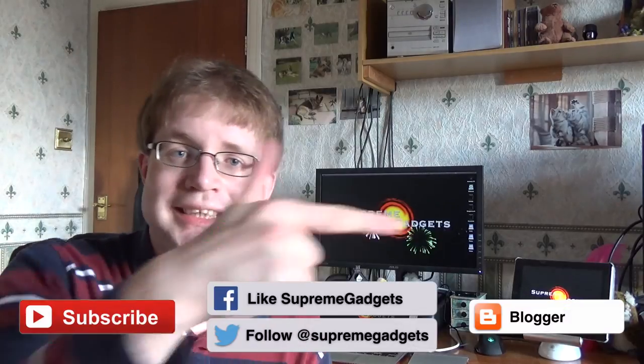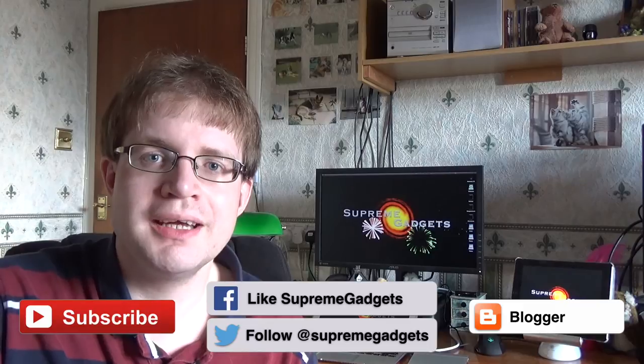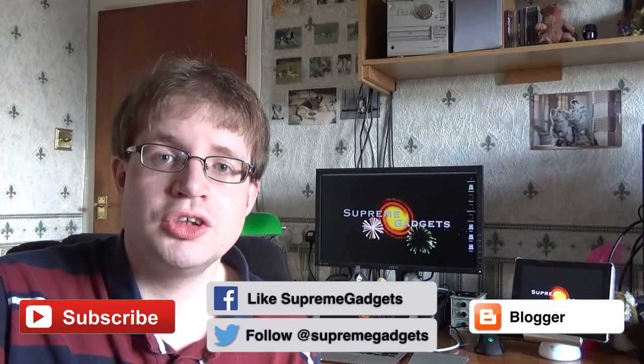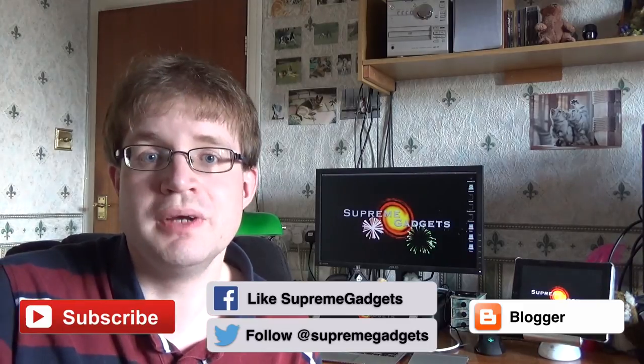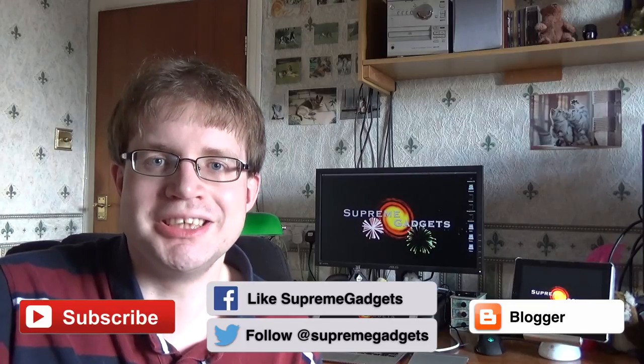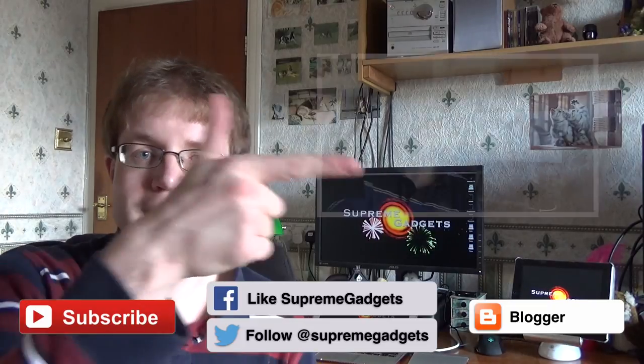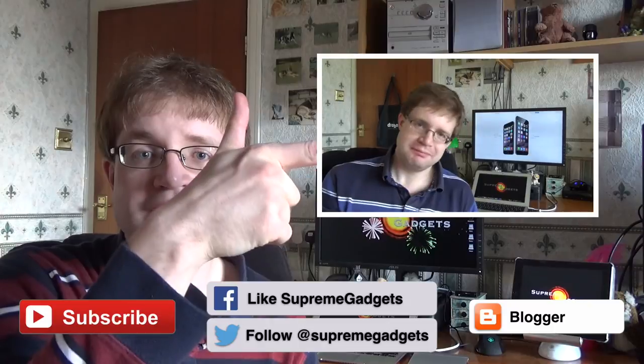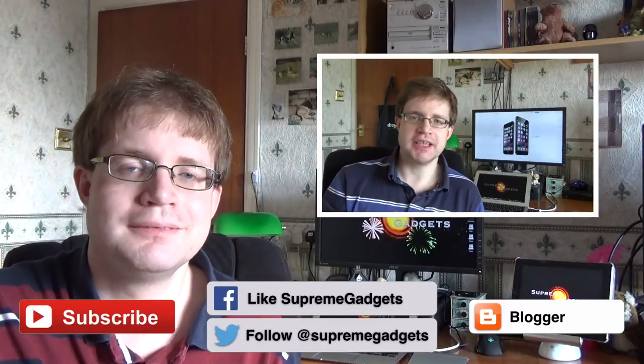Check out our blog by clicking this button over here, and you can always follow us on Twitter and Facebook too at Supreme Gadgets. Also if you want to watch another of our videos, click on it right here.